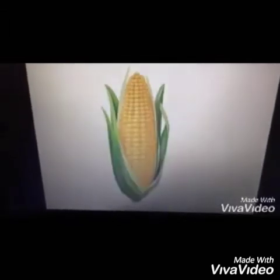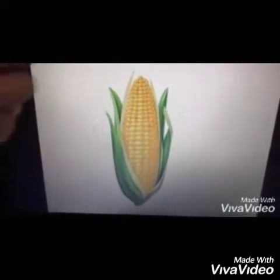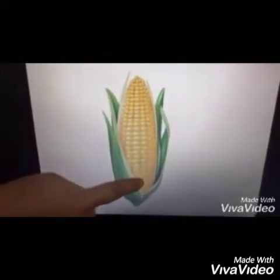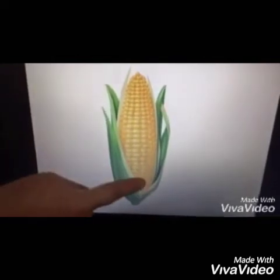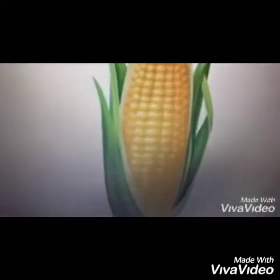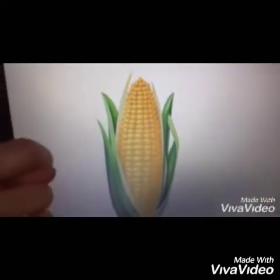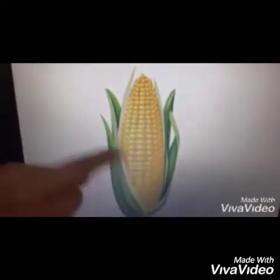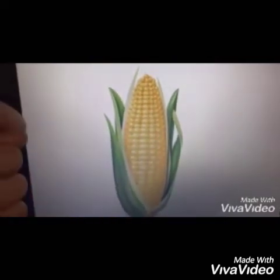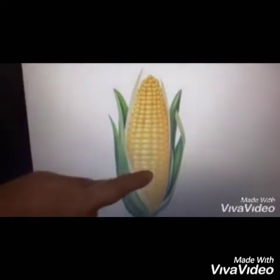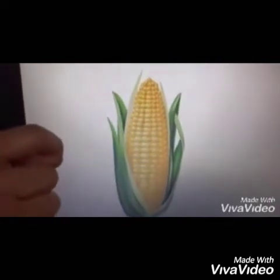Now, next is, what is this? This is a corn. See, kids, what is this? This is a corn. And what is the color of this corn? Yellow color. Yes.